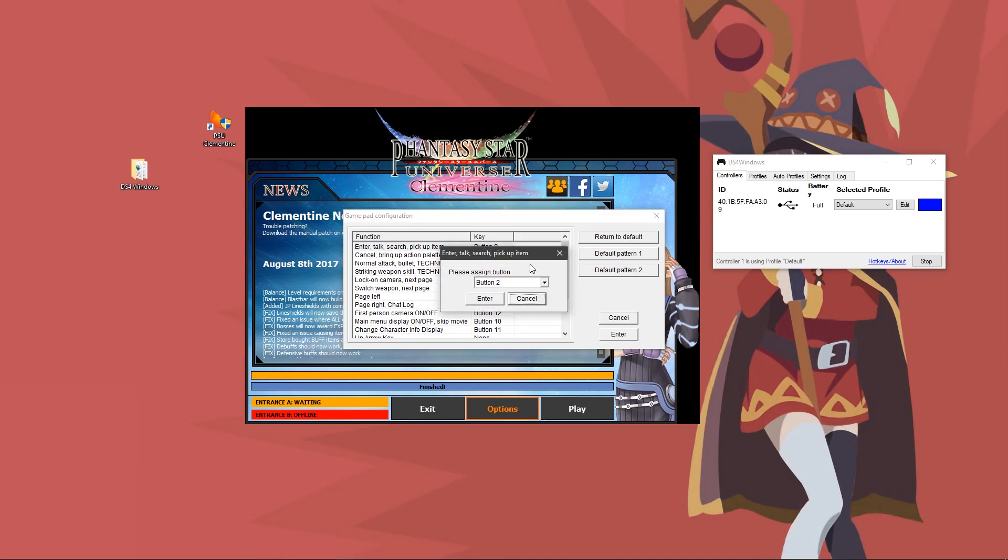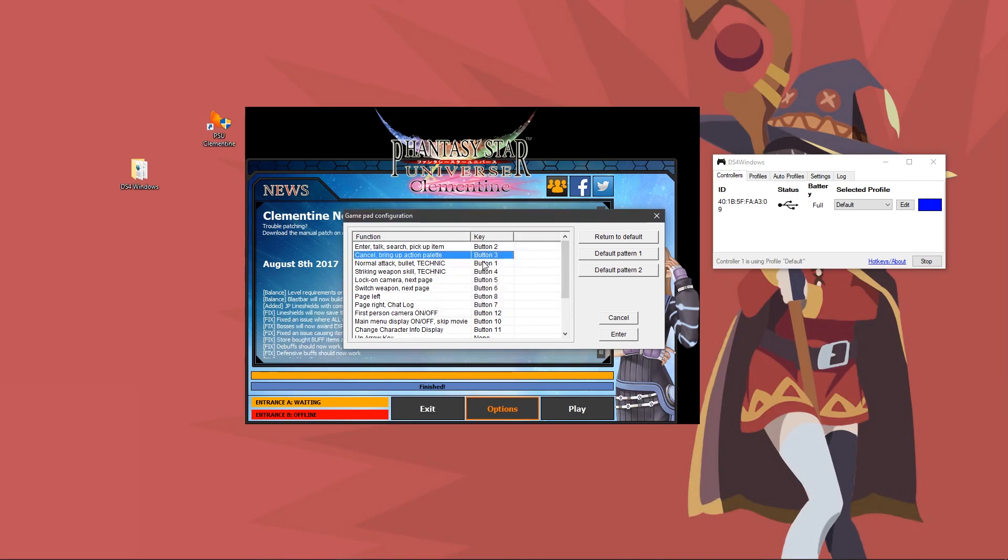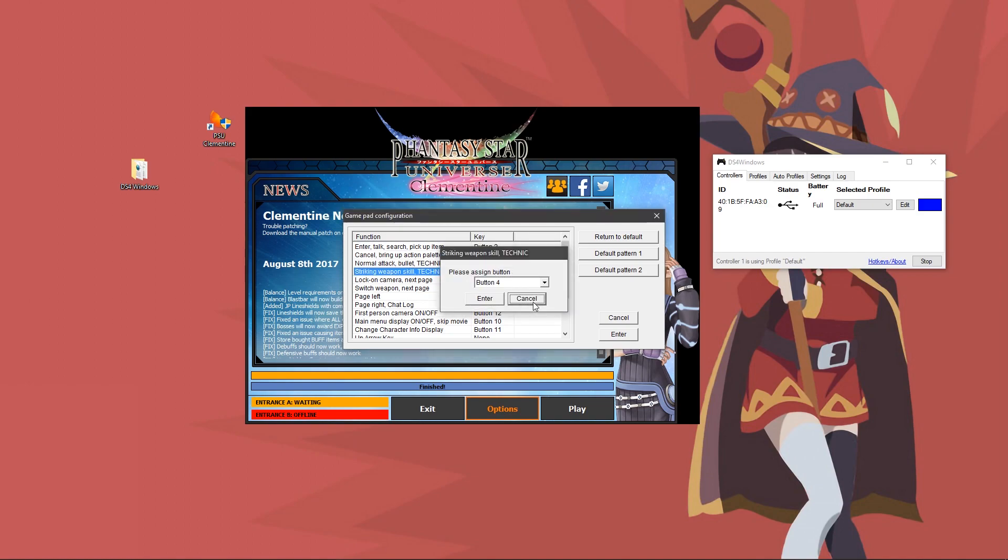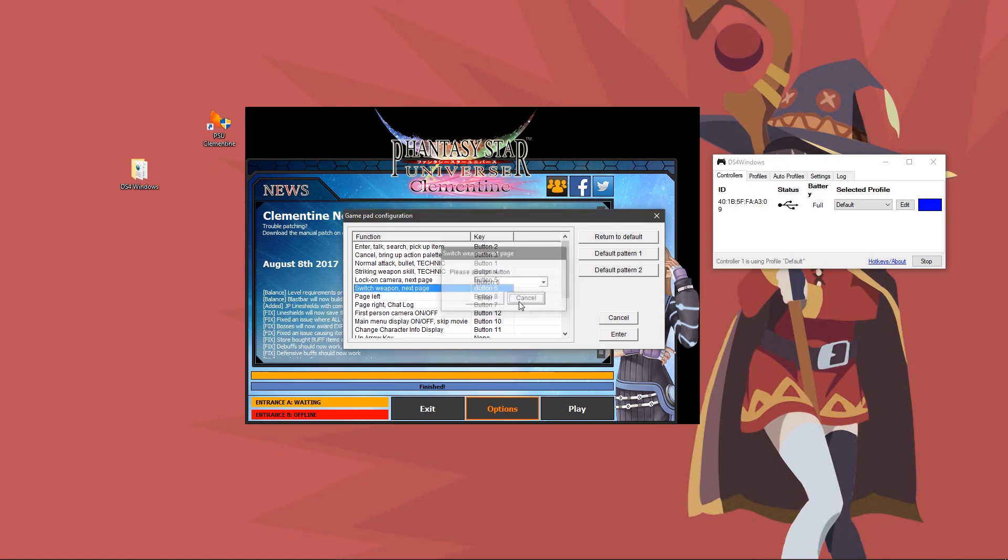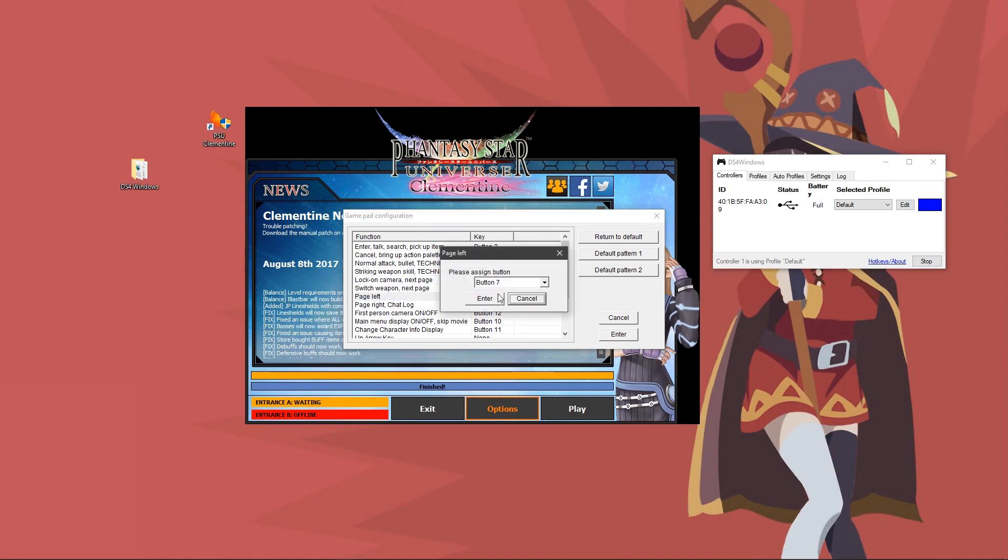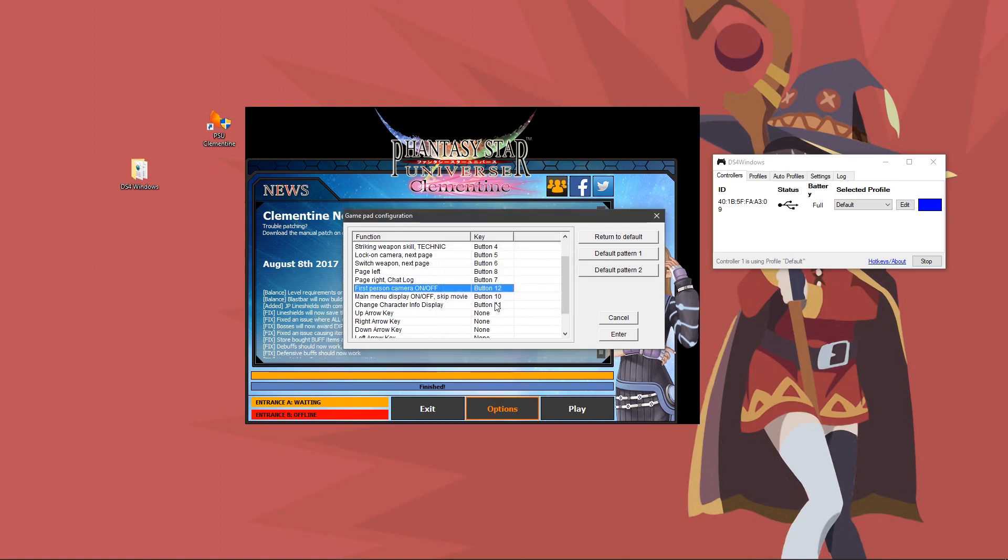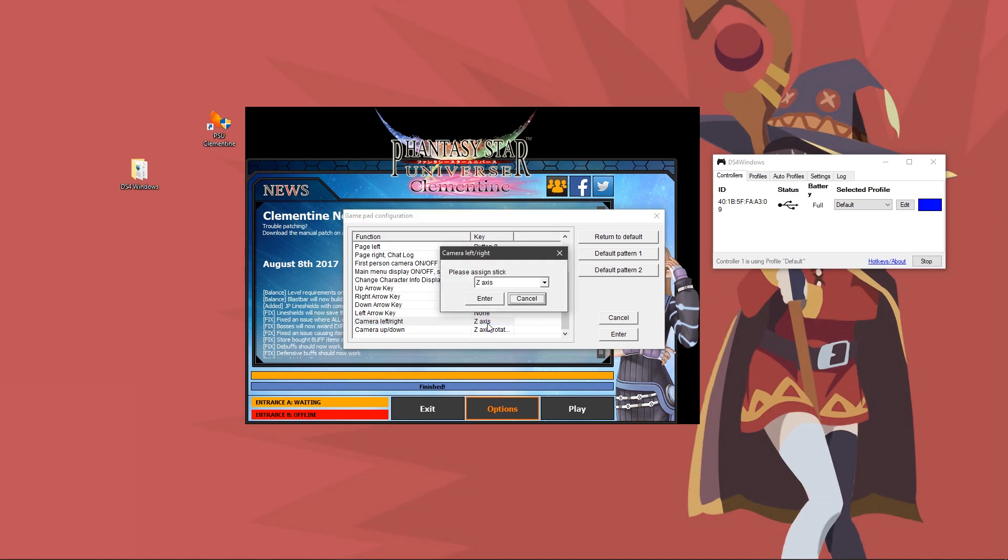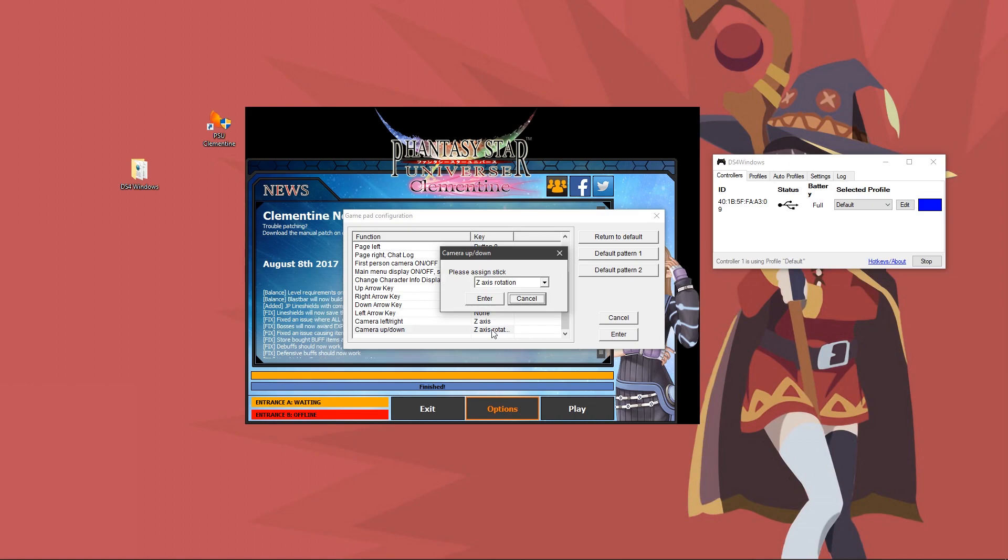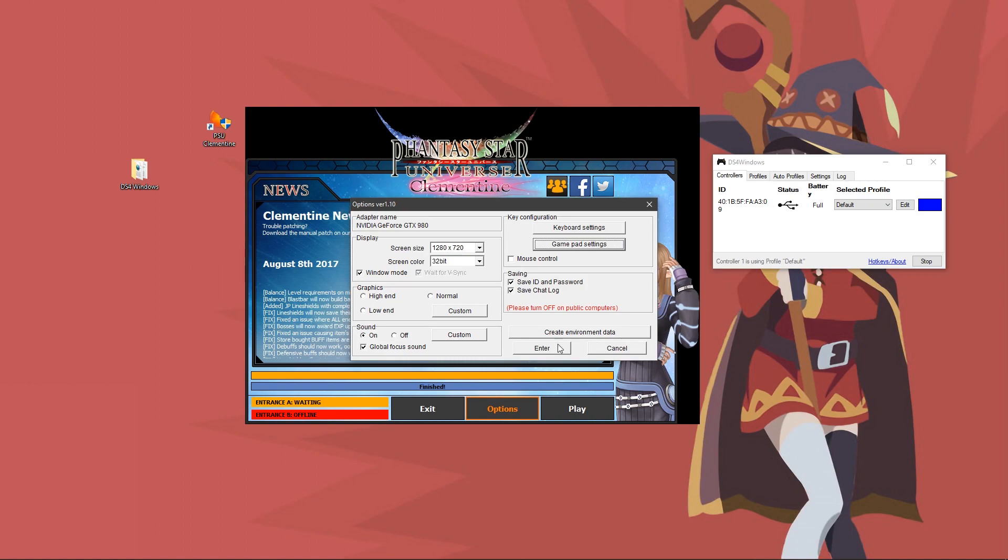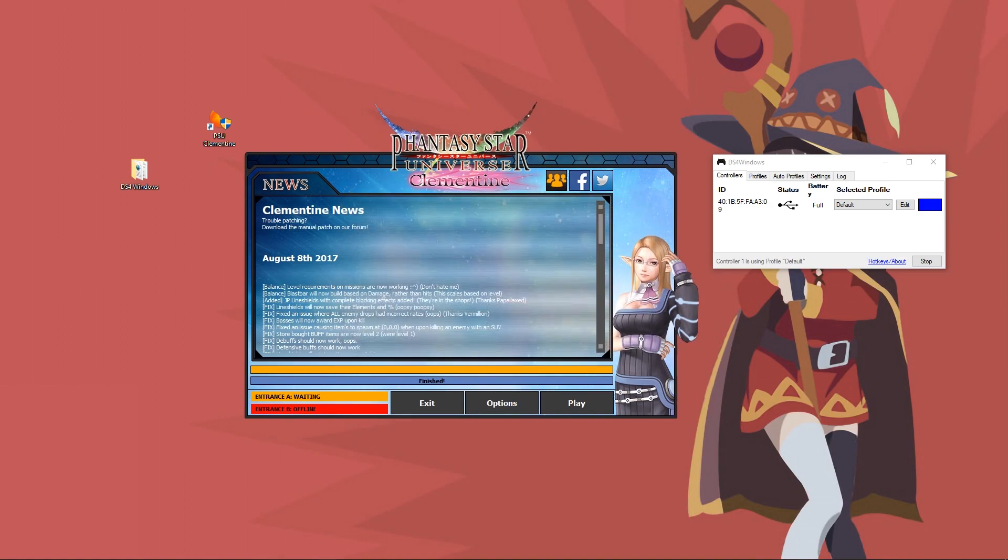The first one being X, then circle, square, triangle, L1, R1, R2, L2, R3, start, and L3. Then you will scroll down and change camera left and right to your right analog stick left and right, and camera up and down to your right analog stick up and down. Then you will click enter, and then enter again, and you will be good to go.